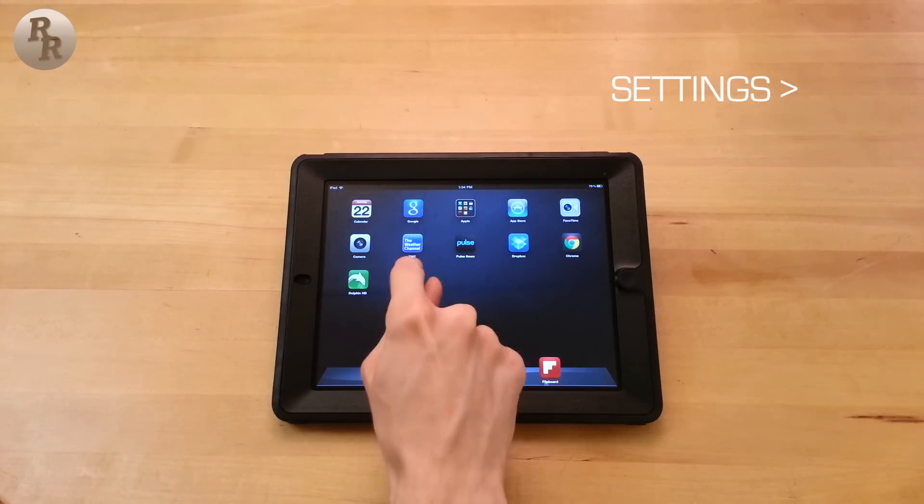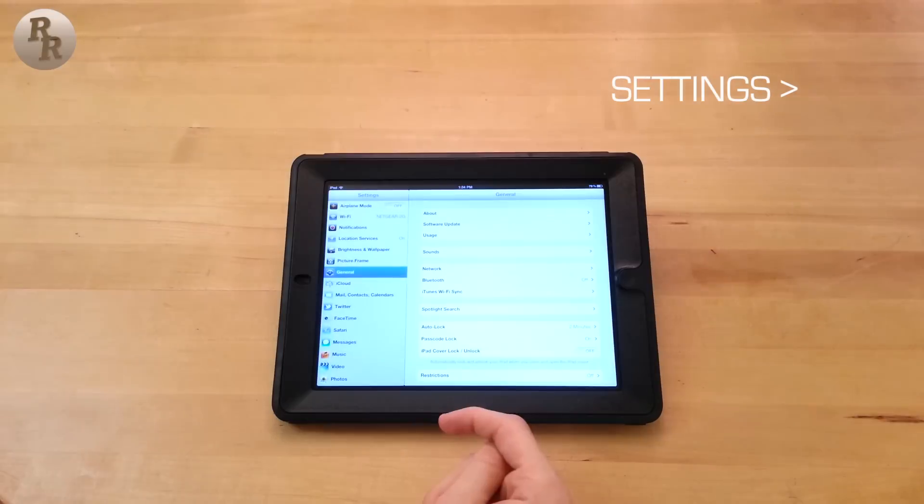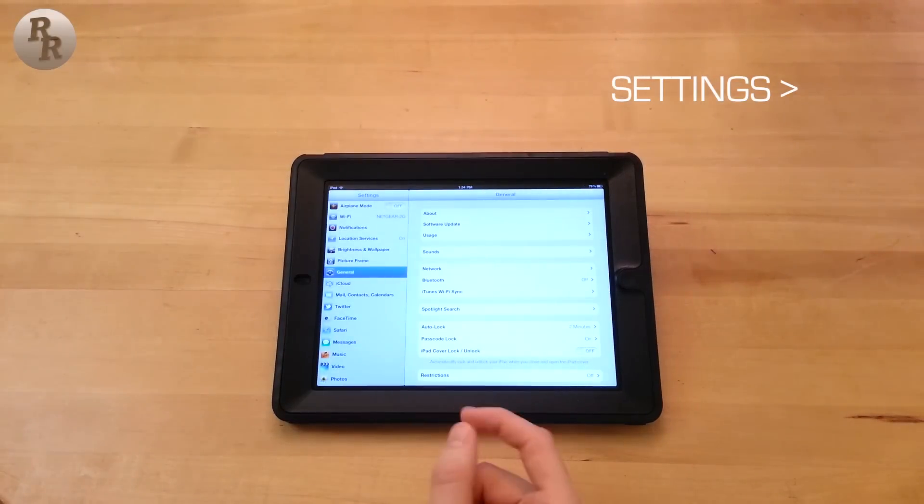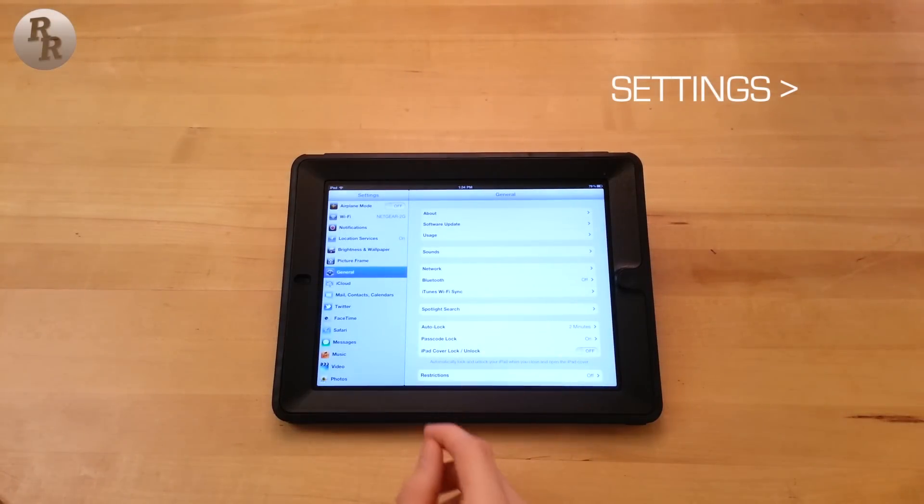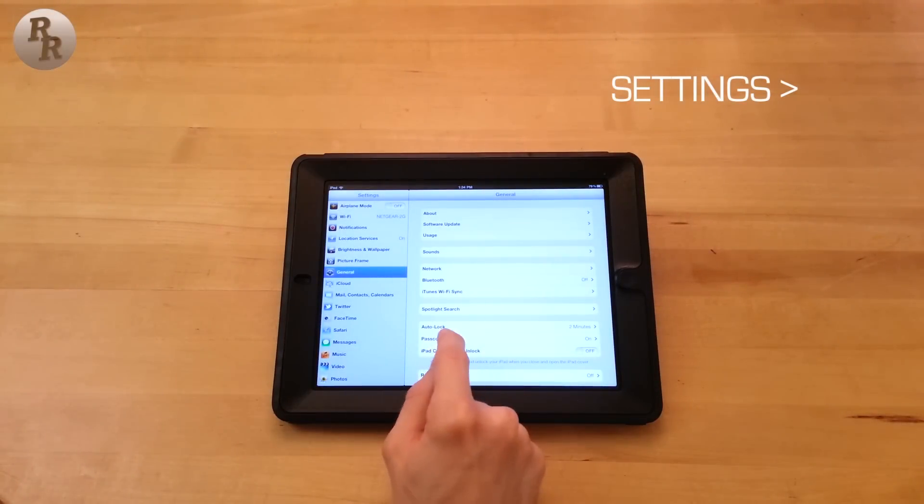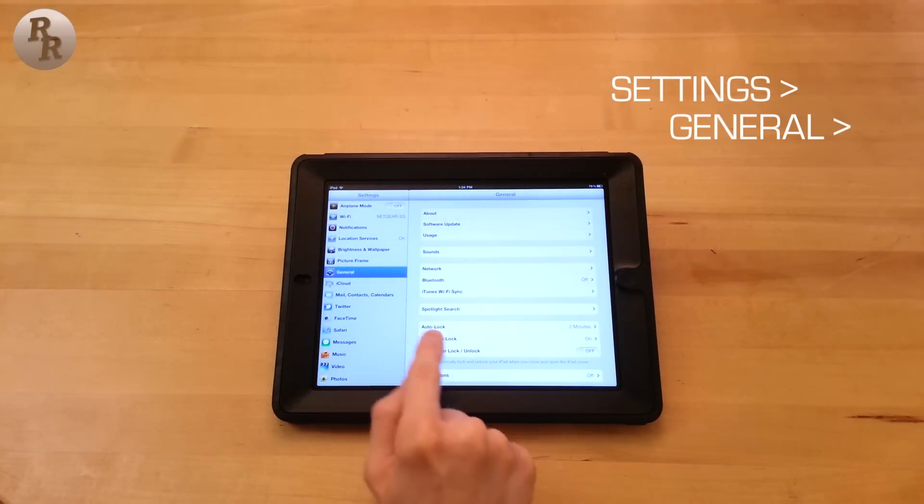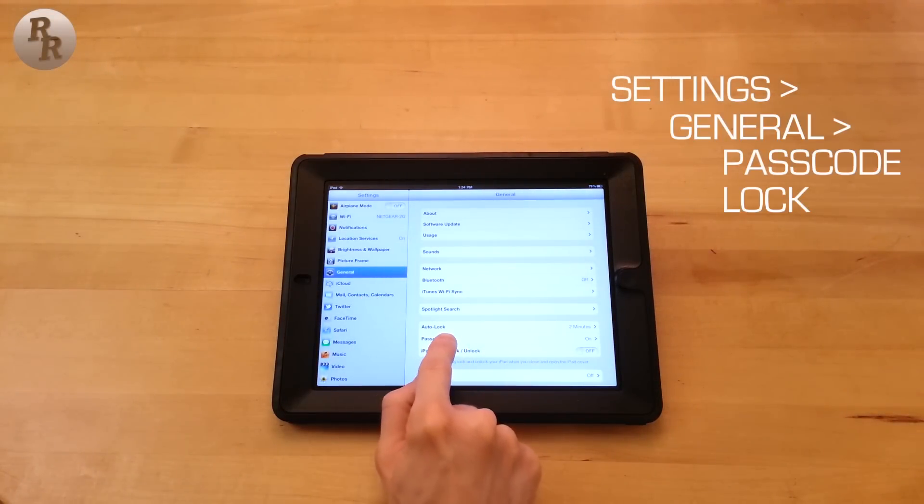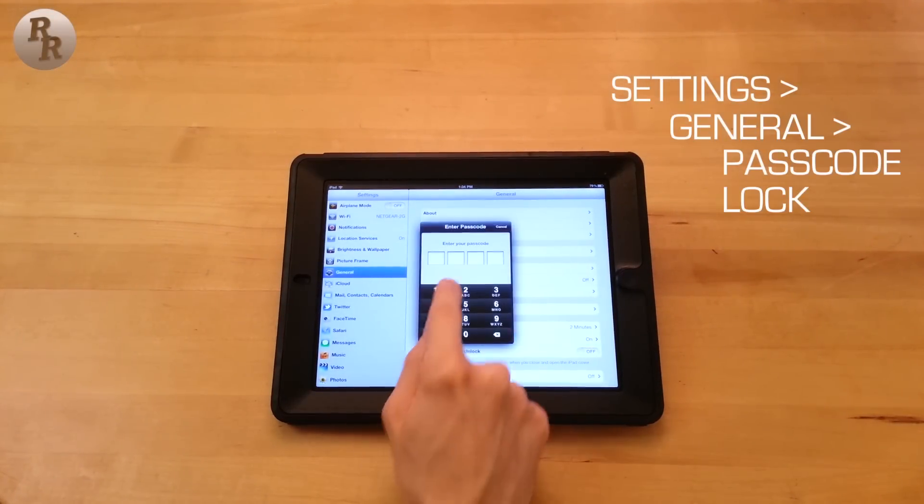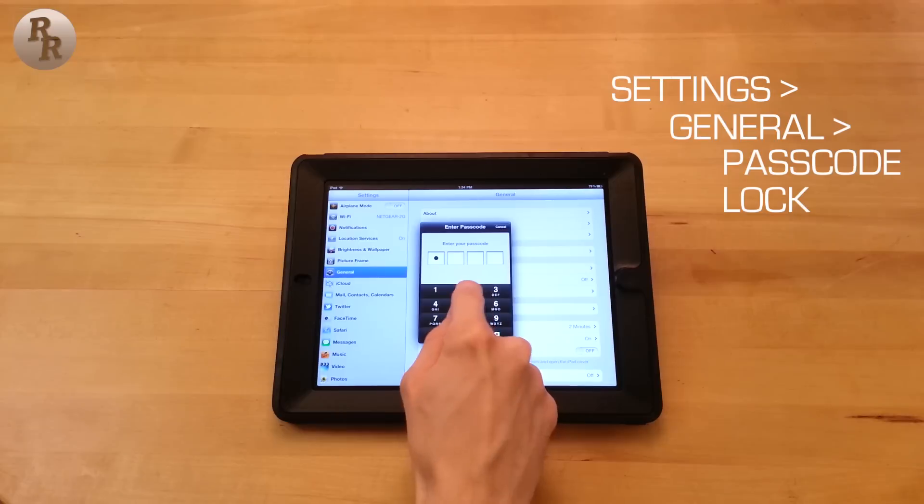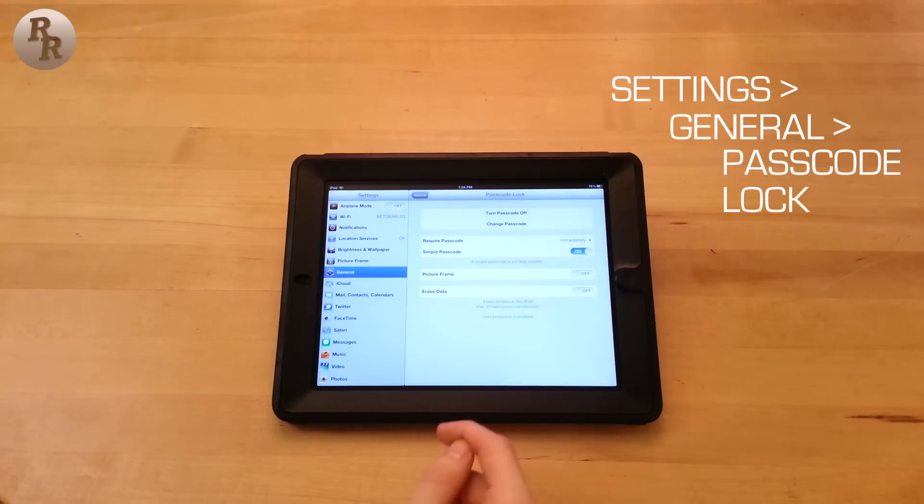So going into settings, we are going to set up a passcode that can be longer than four digits. Go to General and then Passcode Lock. Enter in the old passcode, and we're in.